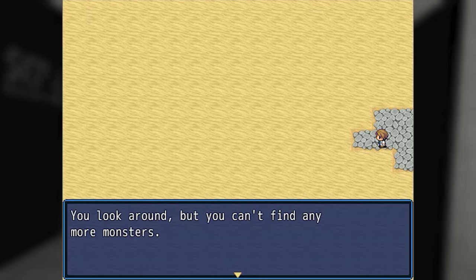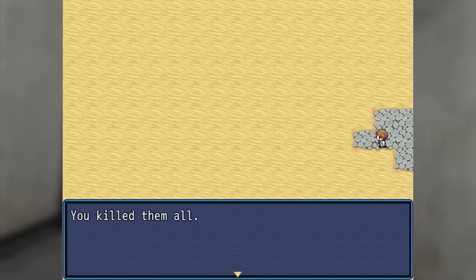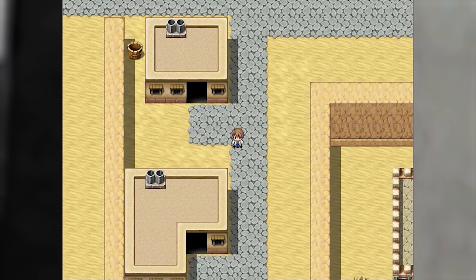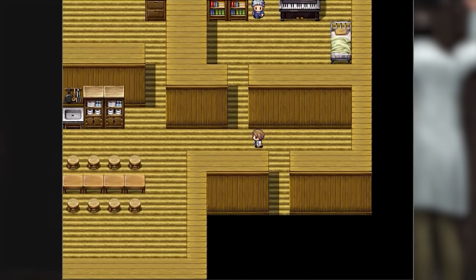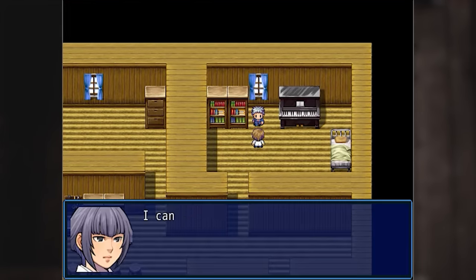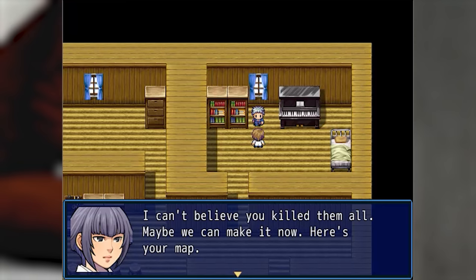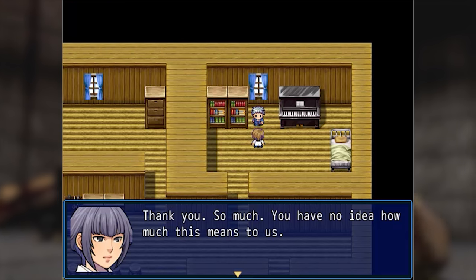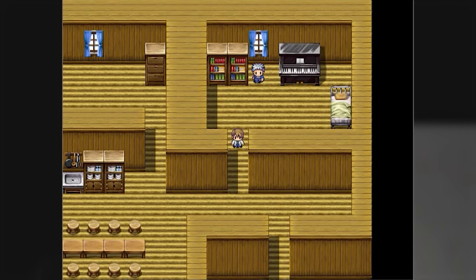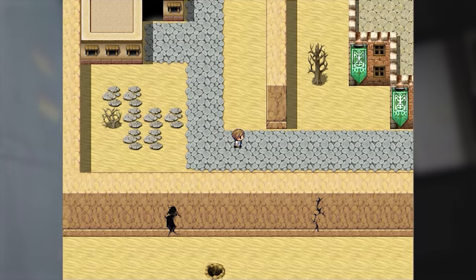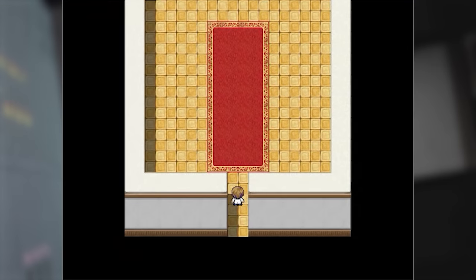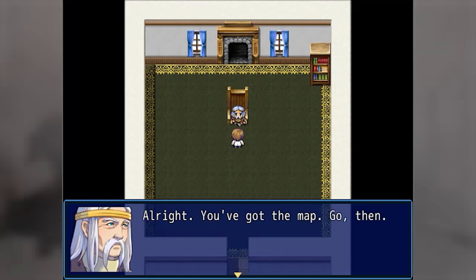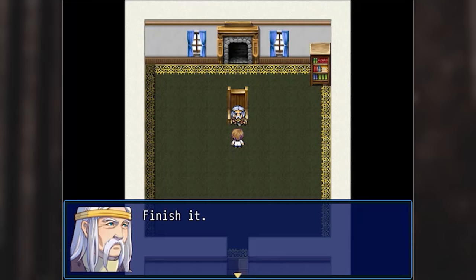You look around but you can't find any more monsters — you killed them all. You're alone. I can't believe you killed them all — maybe we can make it now. Here's your map. Thank you so much — you have no idea how much this means to us. All right, you've got the map — go. Finish it.